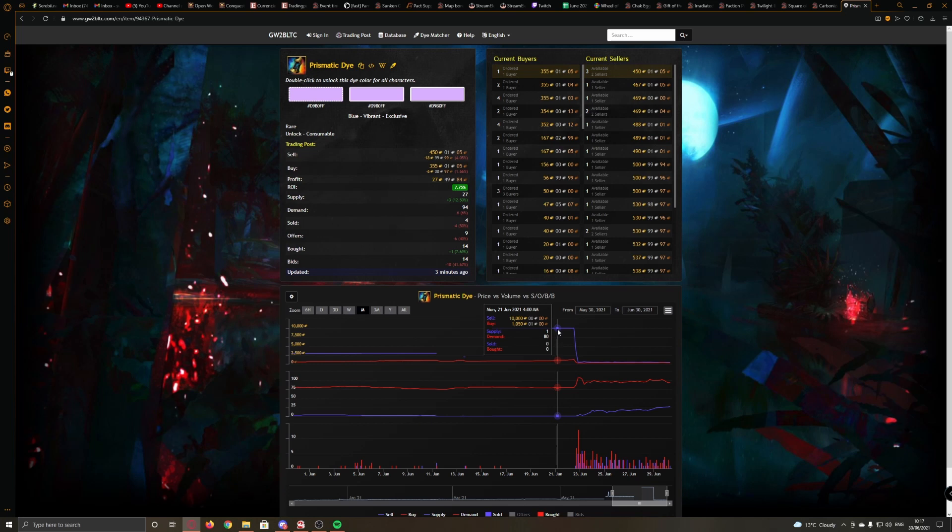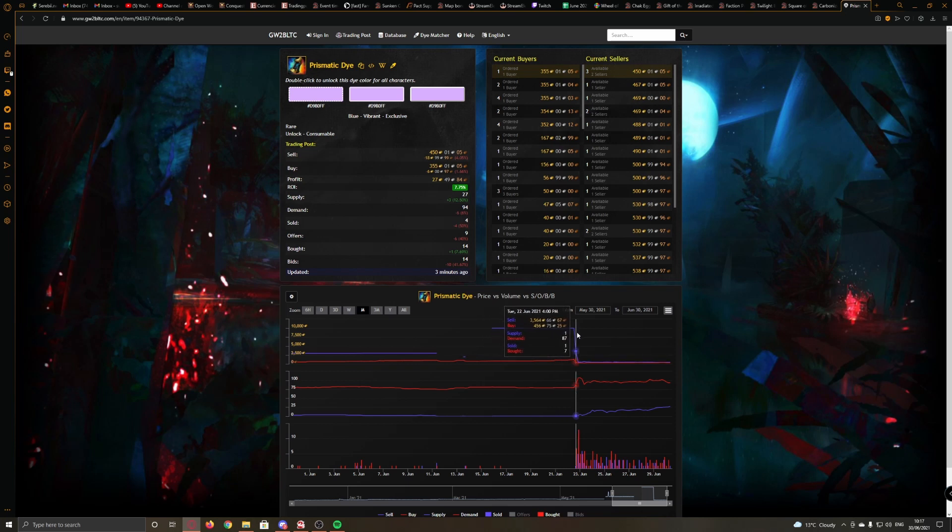If there's somebody at ArenaNet watching this video, you may want to back check the prismatic die stuff, see what happened there. Because somebody put it up for sale at 10,000 gold and knew that it was going on the Black Lion statuettes. That's my theory anyway.